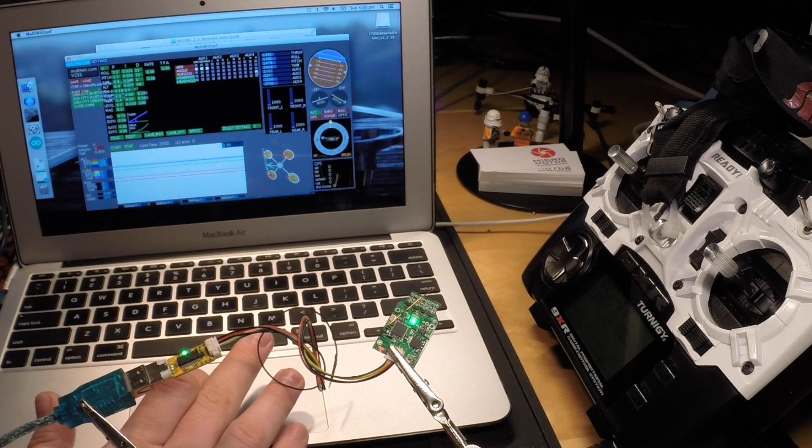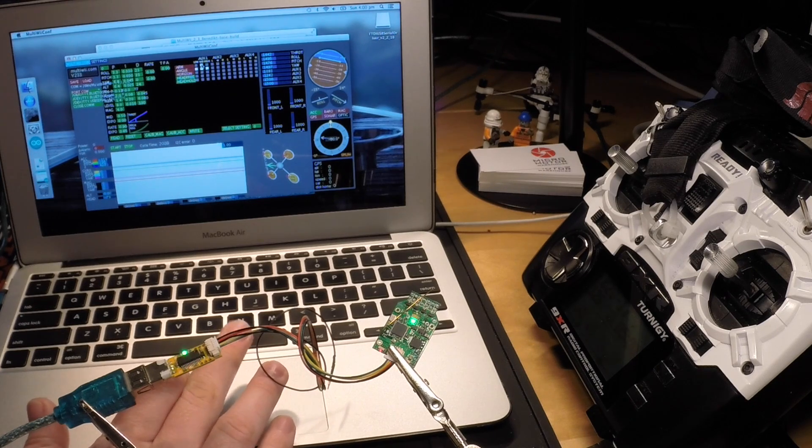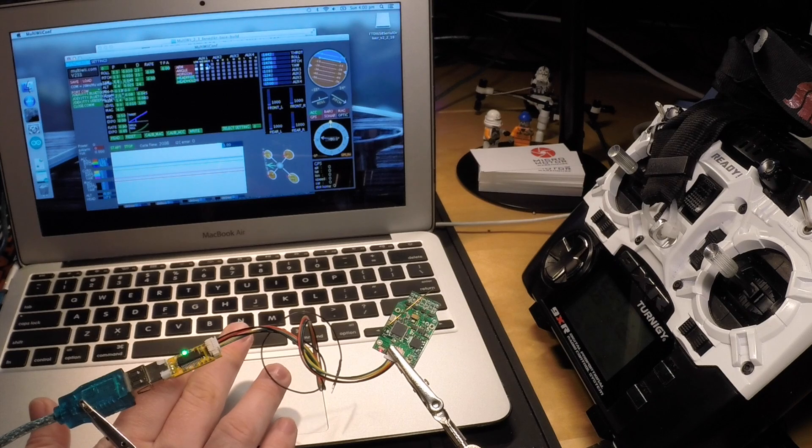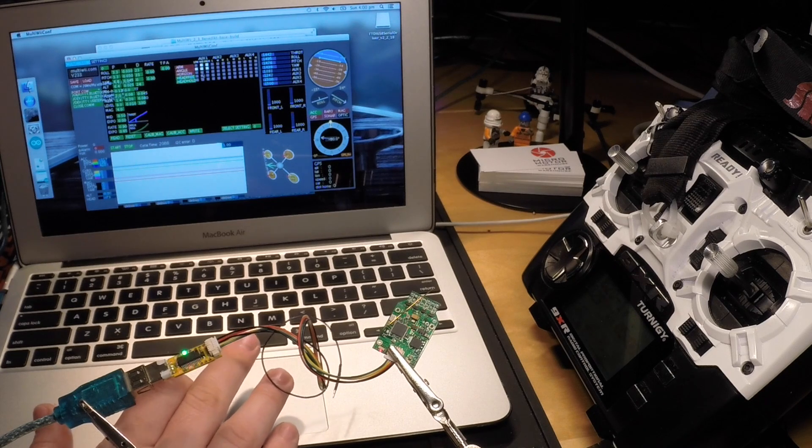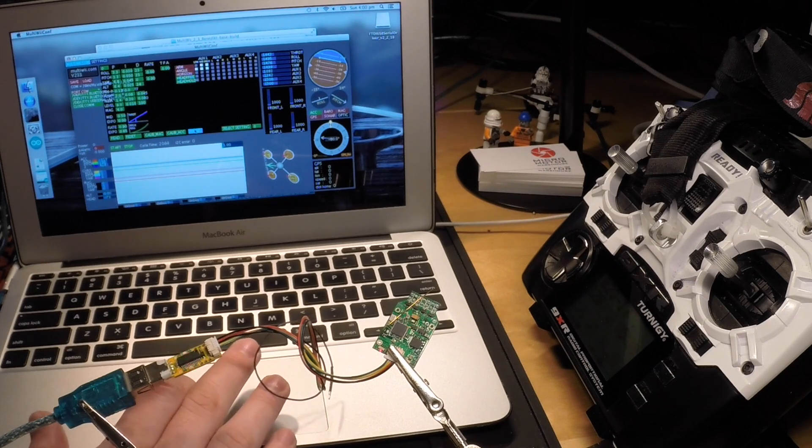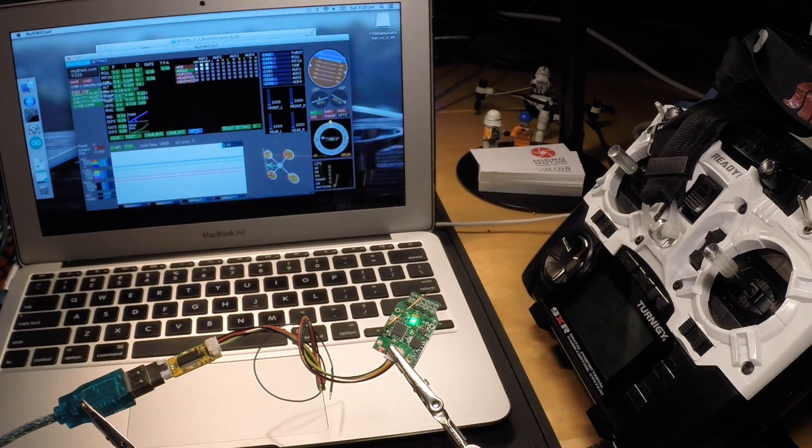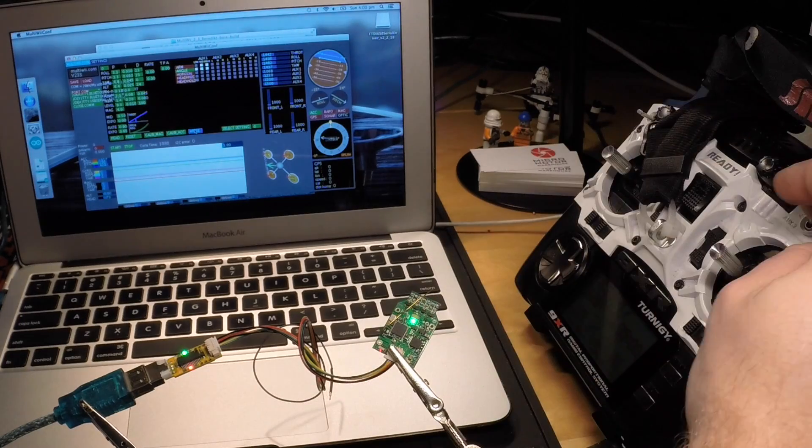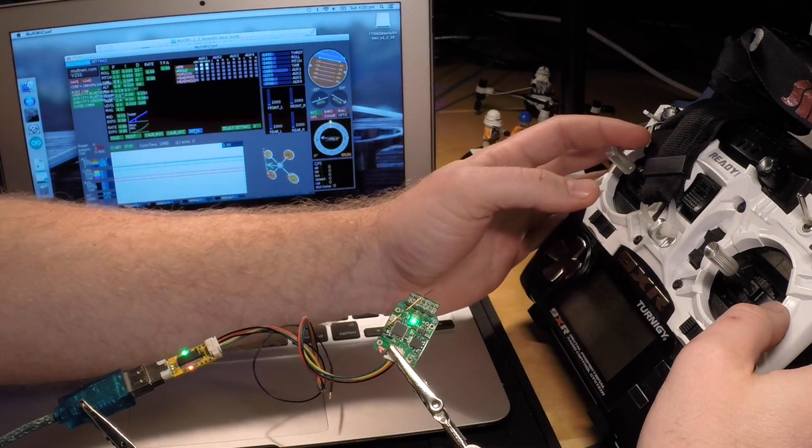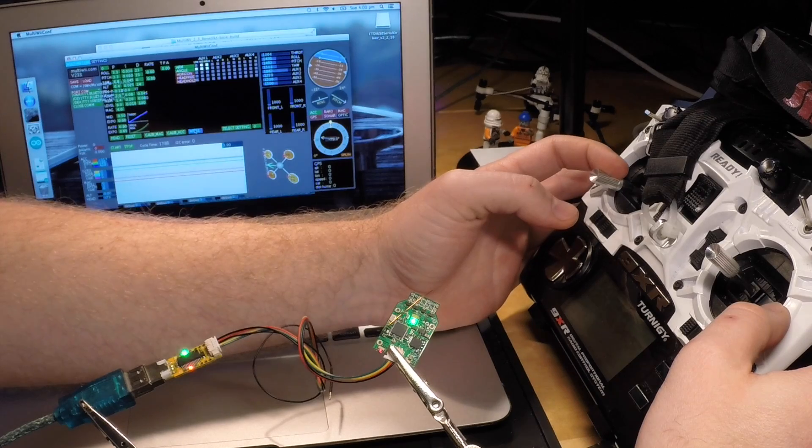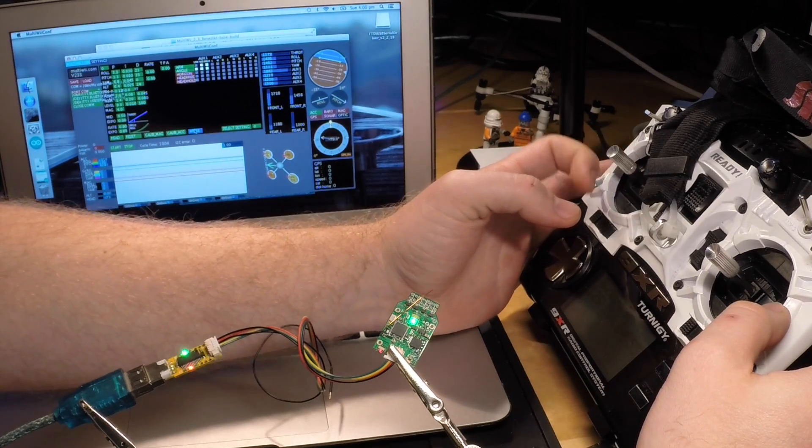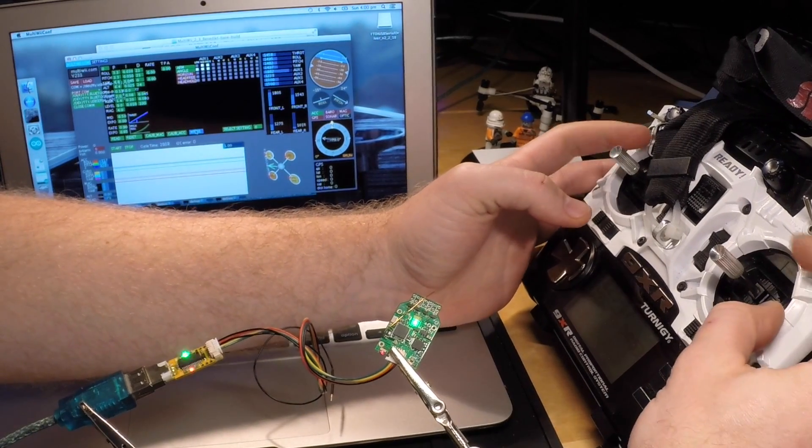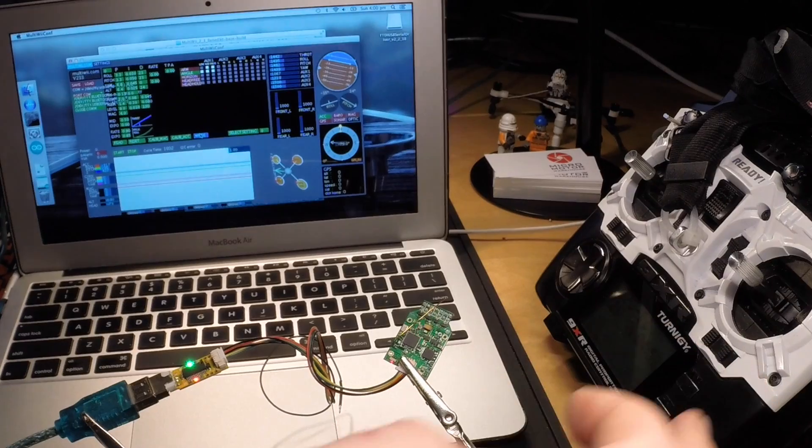You have to decide on an arming method. Many people like stick arming. I prefer switch arming, so I set a box for that. Whatever arming method you choose, check that it's working. The word arm needs to turn green. And then you should also see the throttle channels giving some output.